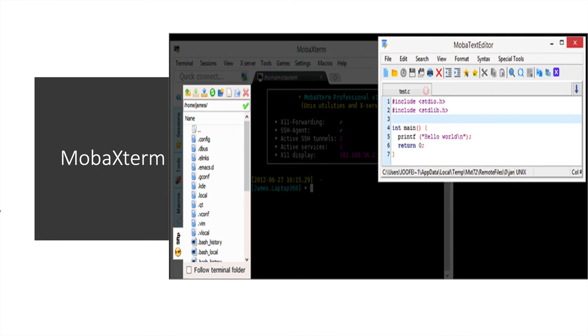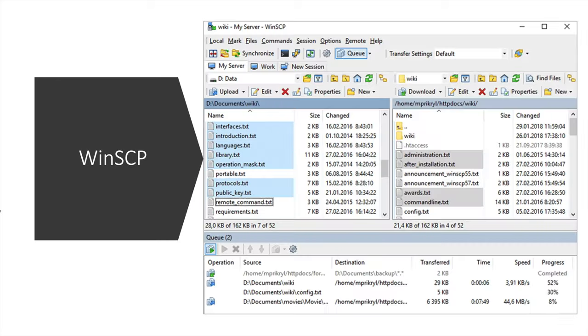Third is MobaXterm. Looks elegant a bit, but for me it's a bit complicated than the previous one. Fourth one is WinSCP. It looks elegant while file transfer, it looks fine.